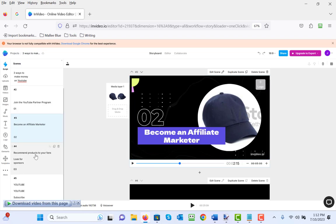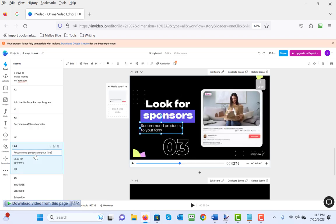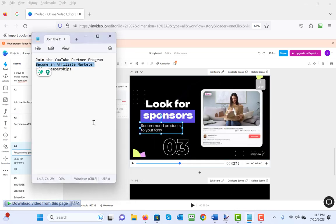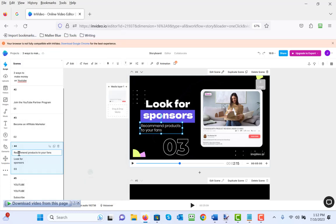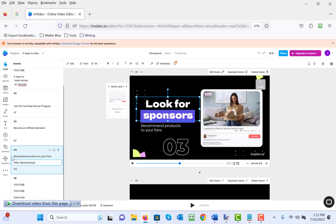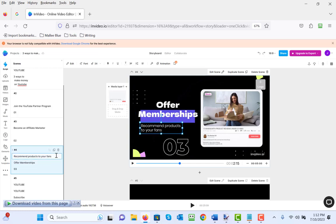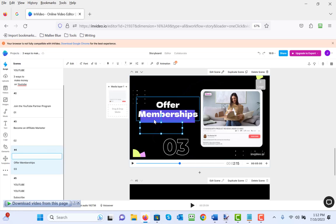Now the third slide that we're going to edit, which is actually slide number four, is we're going to change 'look for sponsors' to 'offer memberships.' Look for sponsors is the second thing here. The second text, we're going to get rid of 'recommended products to your fans.'